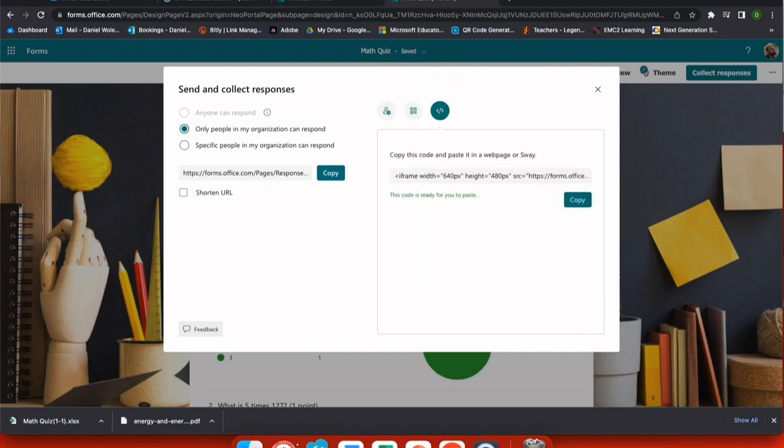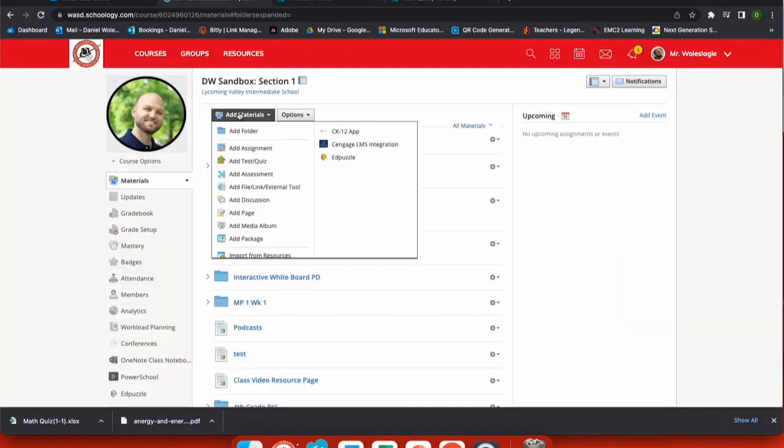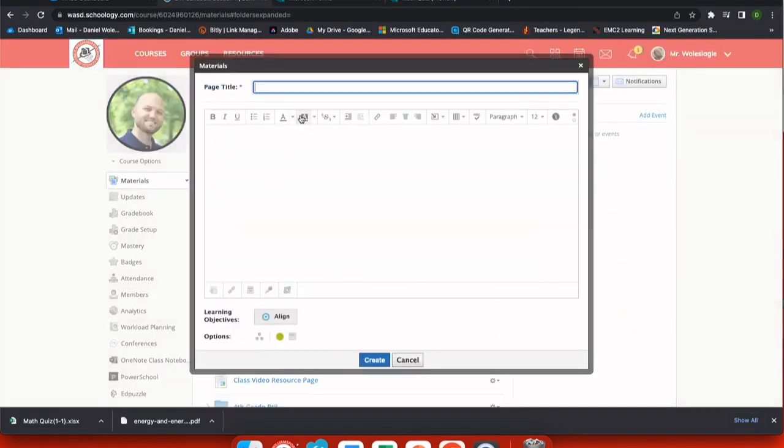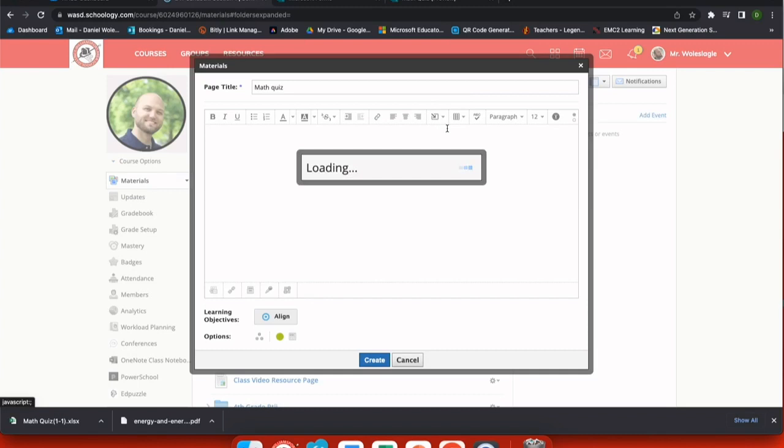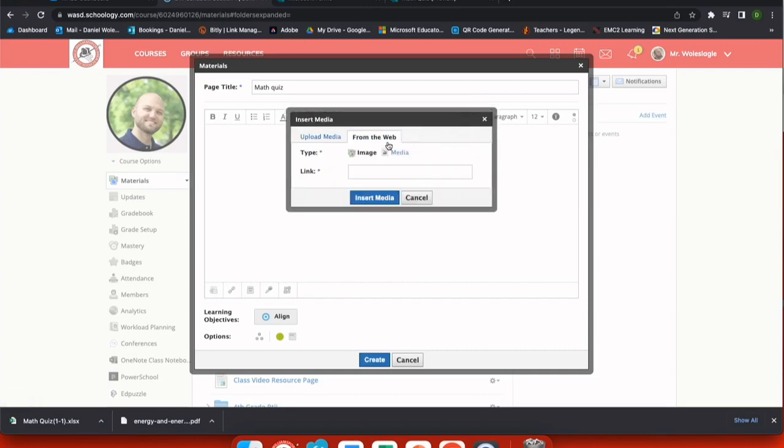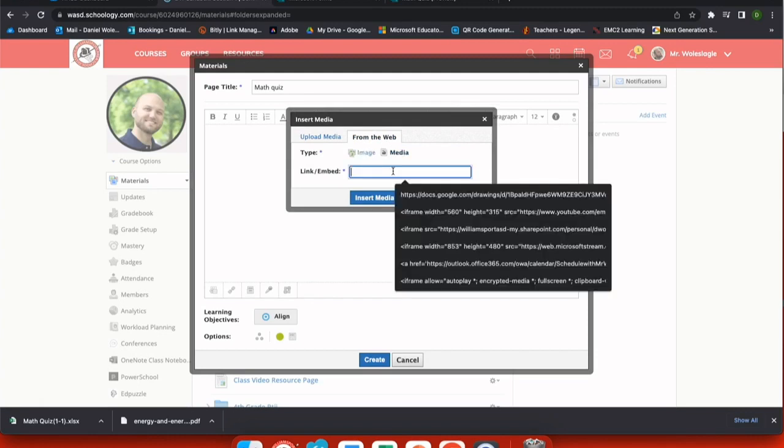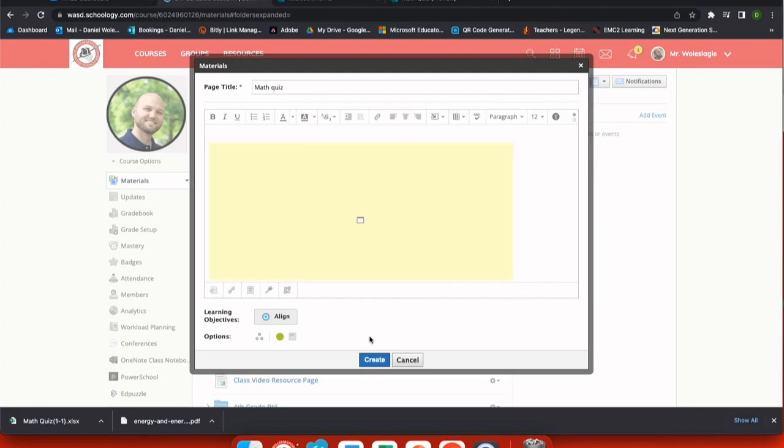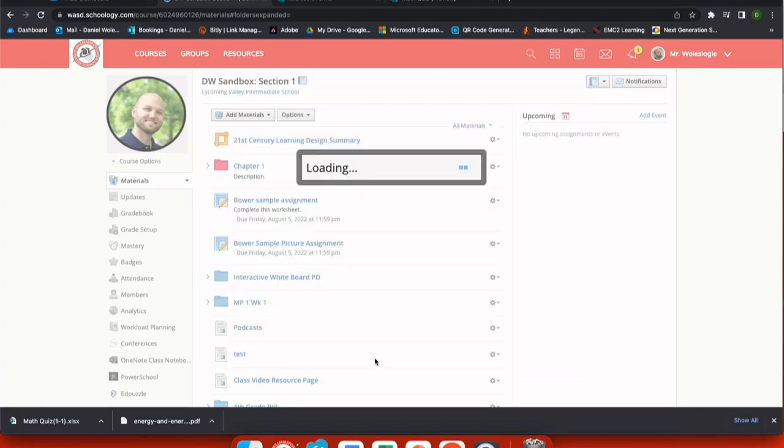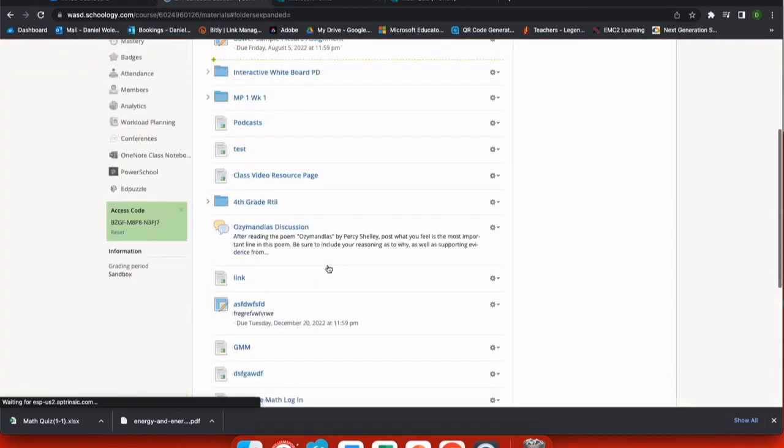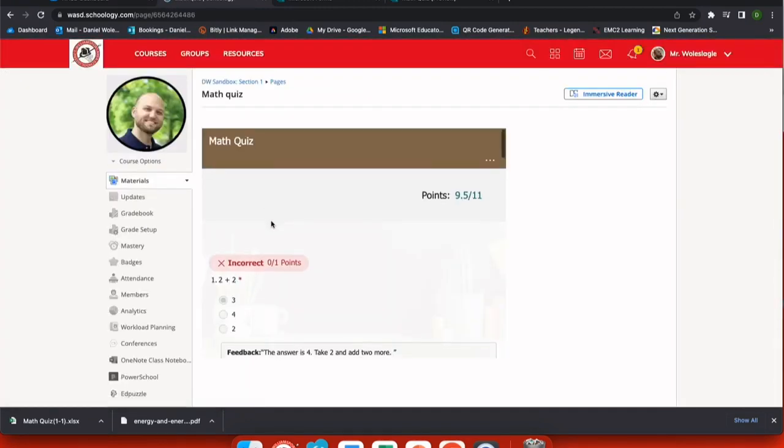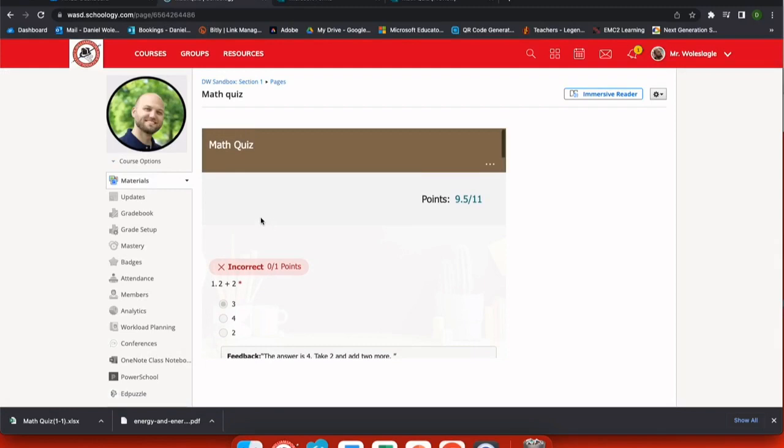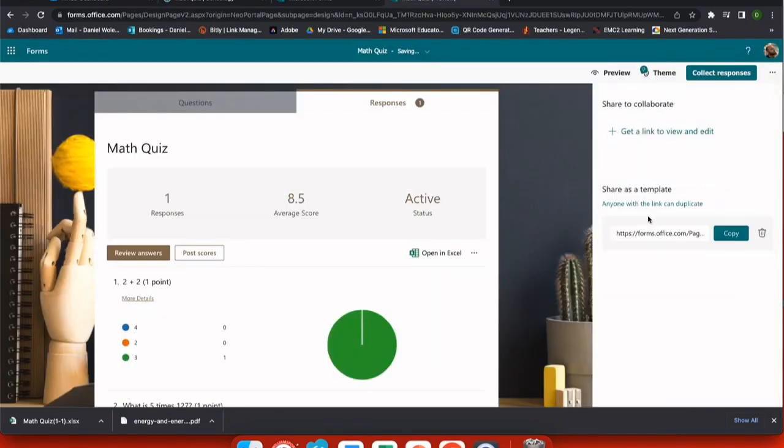So I'm going to go ahead and embed this into Schoology. I choose embed and copy. And on my Schoology page, I'm going to create a new page. I'm going to call this my math quiz and use insert content here at the top. I'm making sure that I'm inserting from the web and the fact that this is not a static image, but rather interactive media. When I paste that in and create, I can go back to that page, which is down here. And you can see that the quiz is embedded directly into my Schoology page. Since I already took that quiz, it was completed.